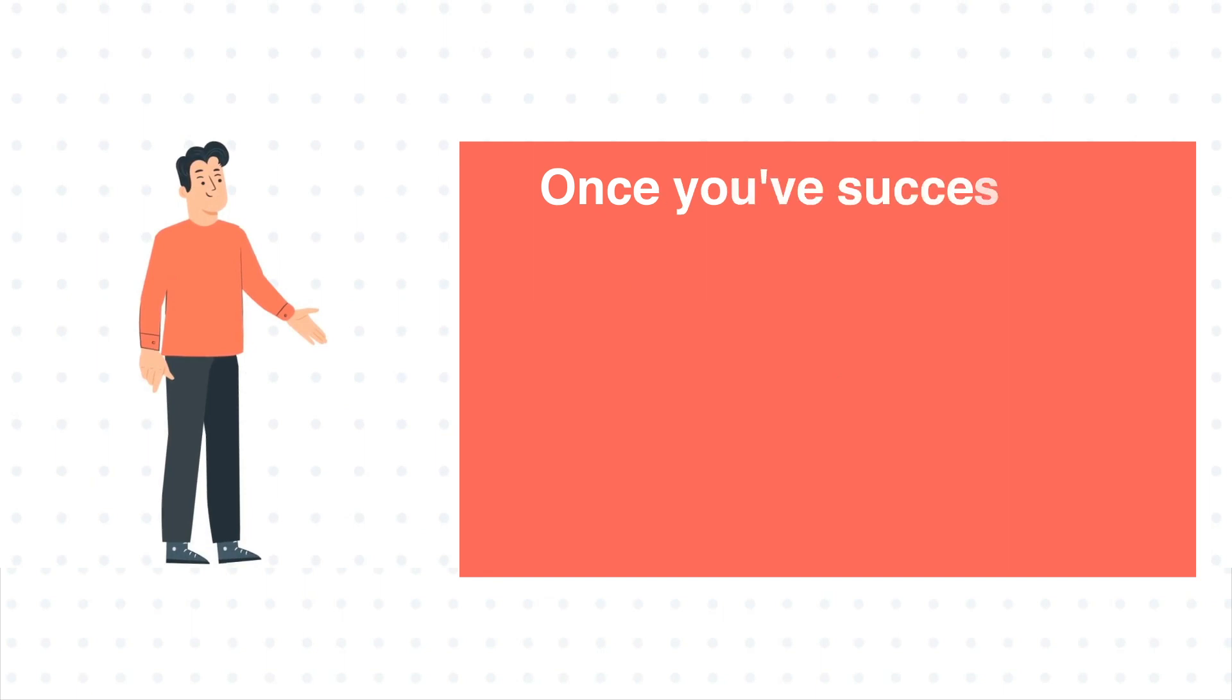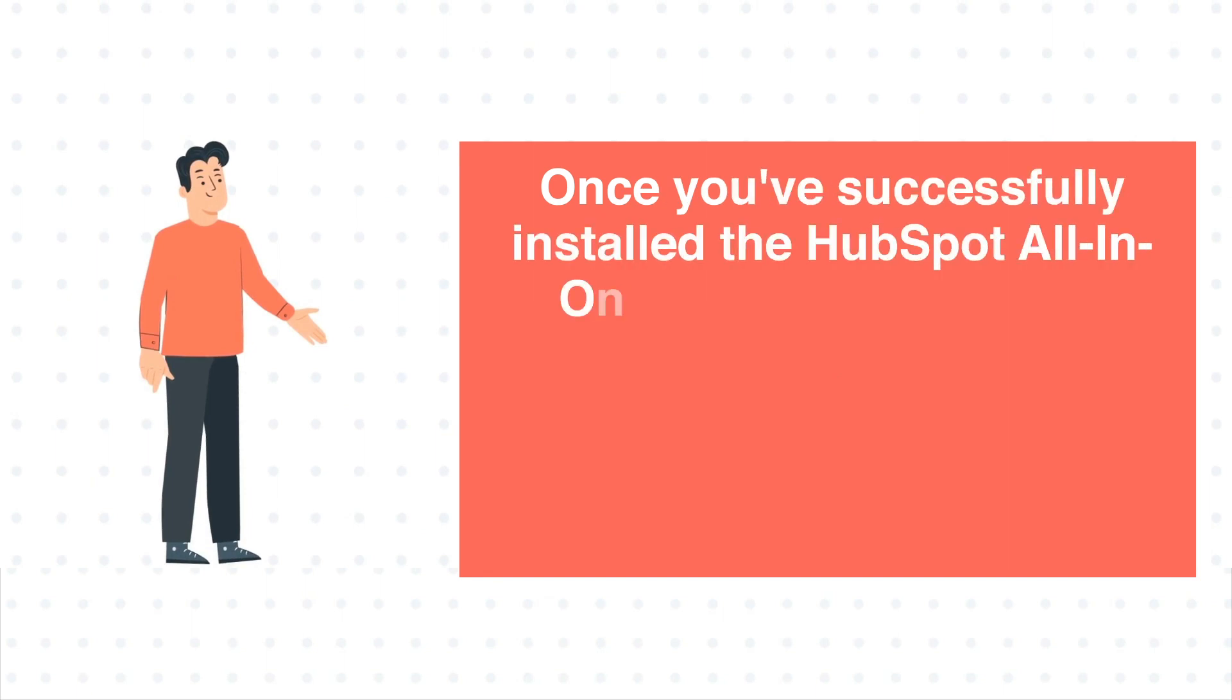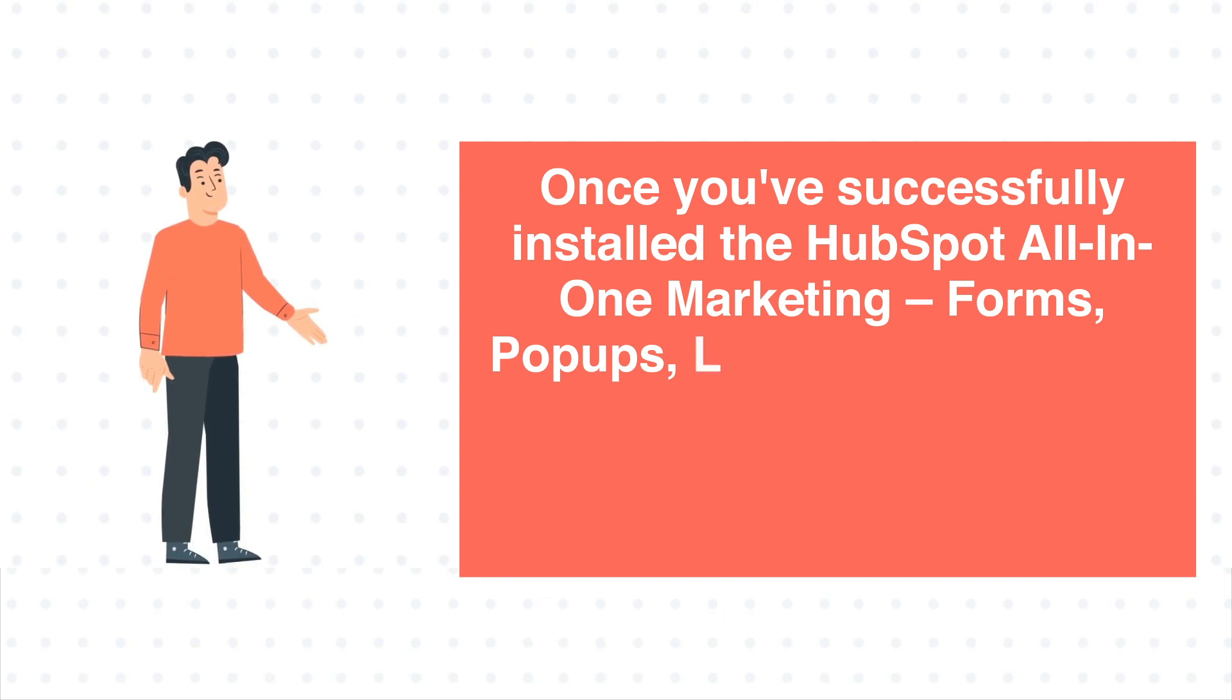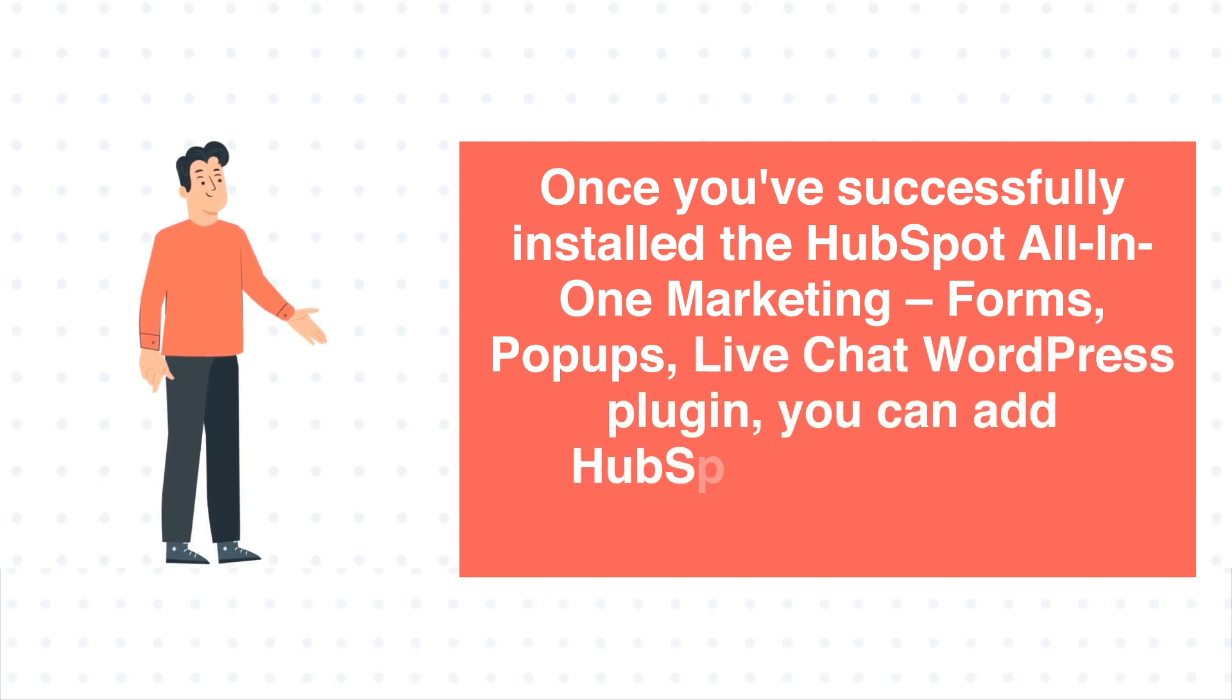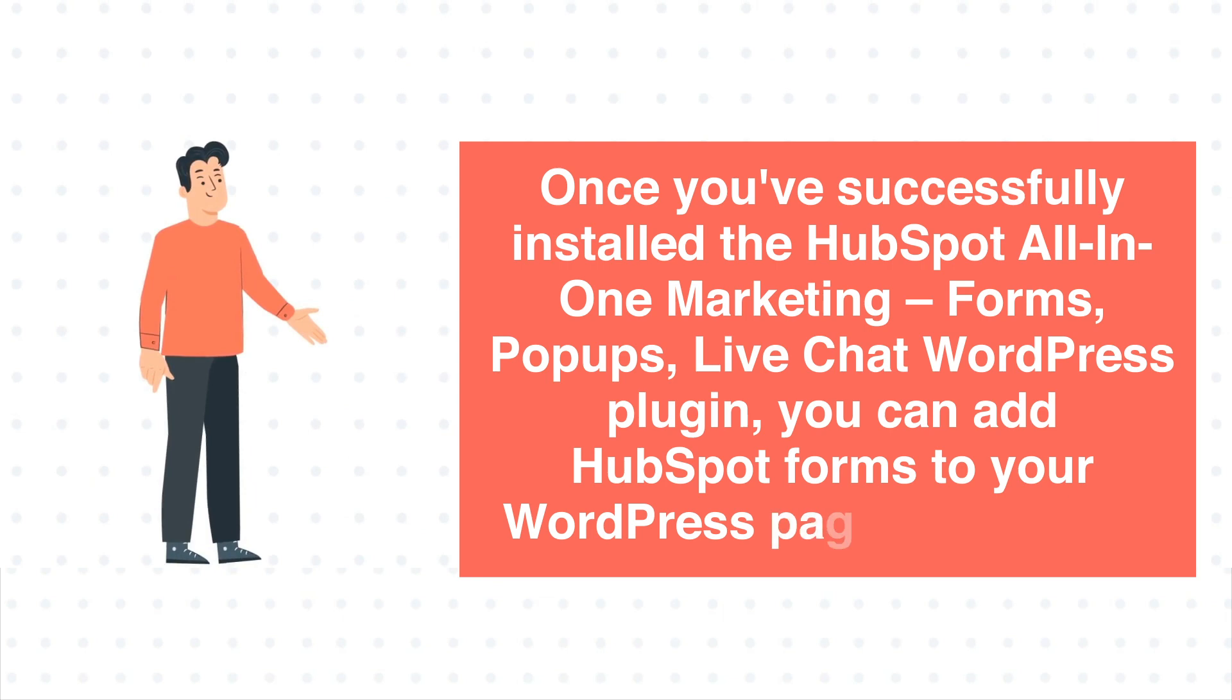Once you've successfully installed the HubSpot all-in-one marketing forms, popups, live chat WordPress plugin, you can add HubSpot forms to your WordPress pages and posts.